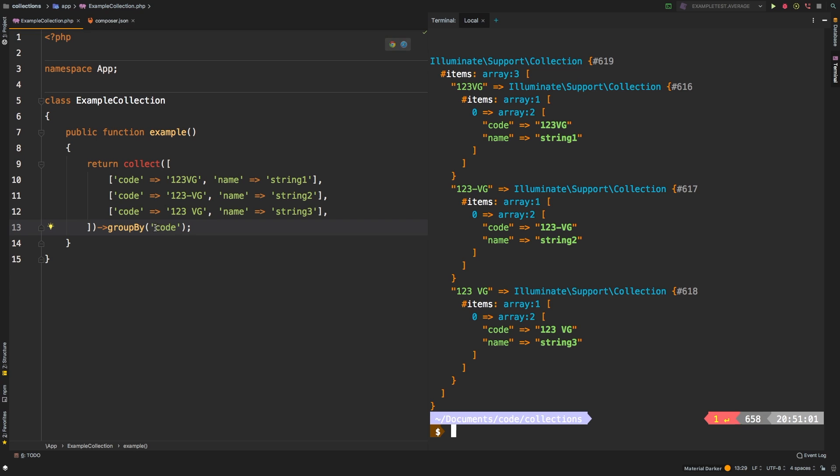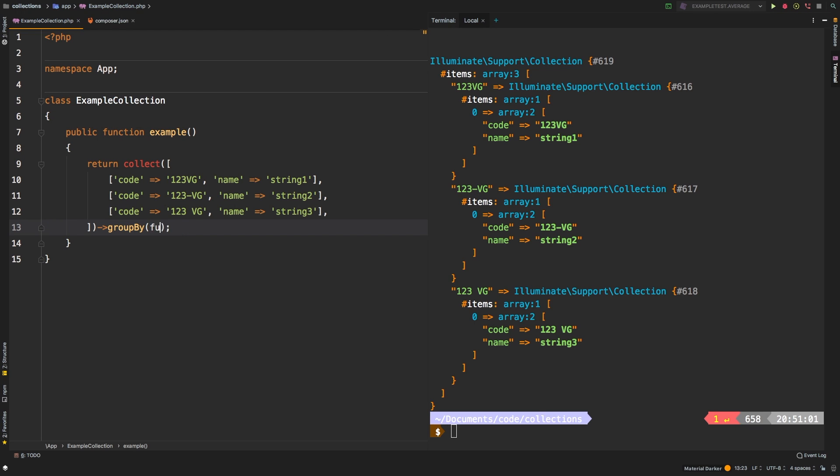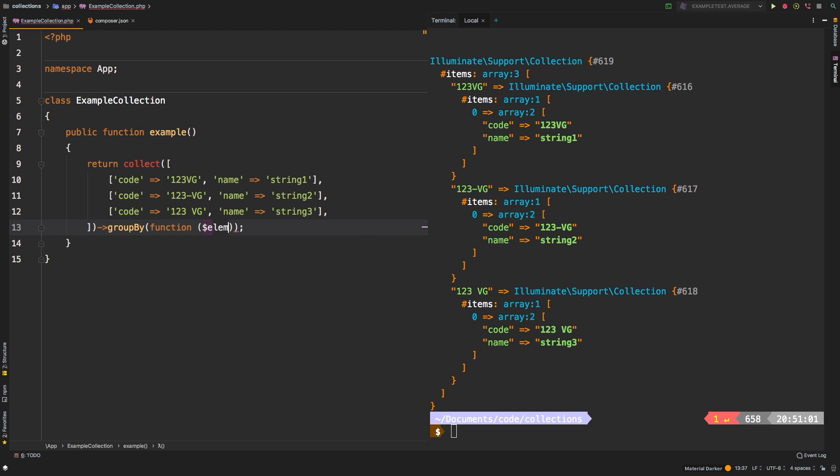So what you can do instead is you can pass in a callback. So we'll say function element. And so in here, you return what the group by column is going to end up using.